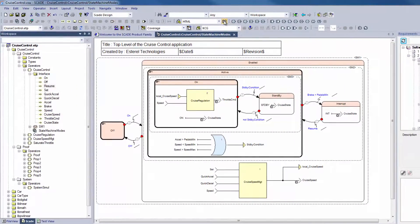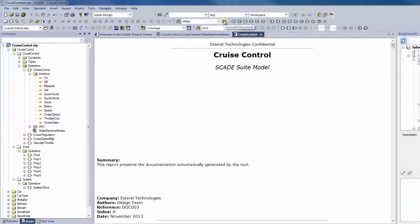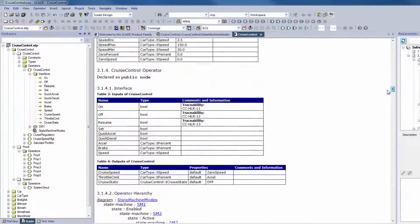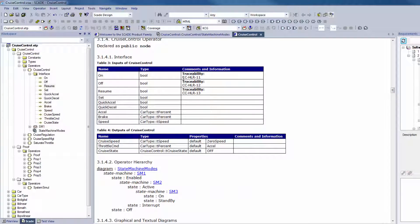And we finally build the report. Traceability information is ready for review. Thank you.